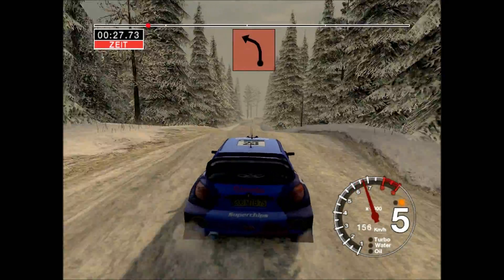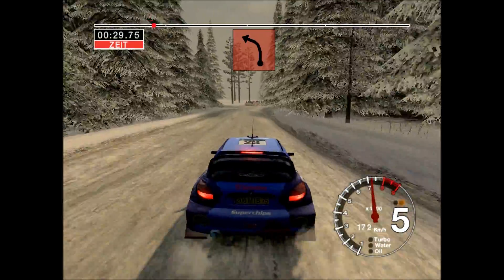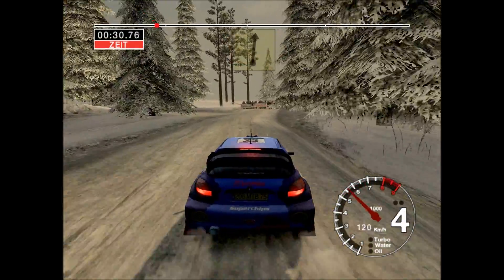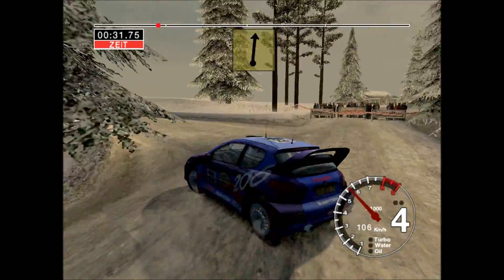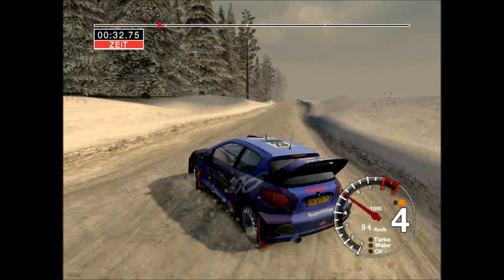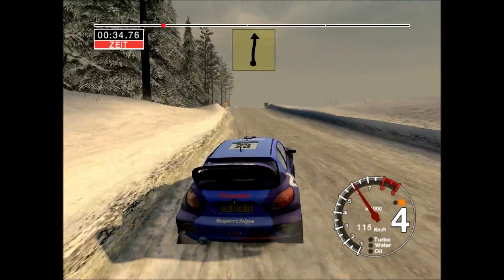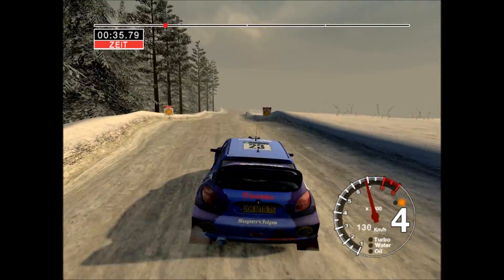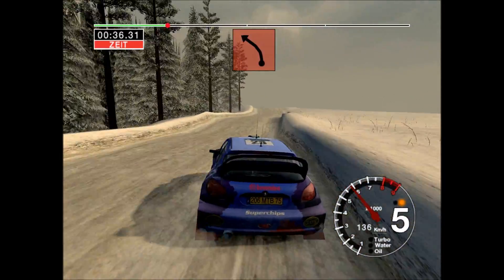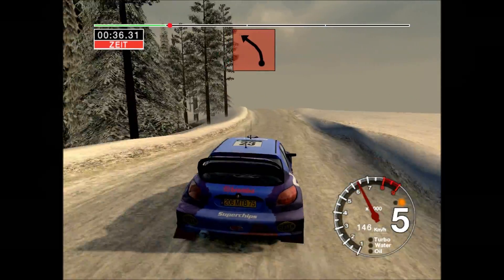Abzweigung, verdecken, 2 links. 50. 6 Kuppe, 100. Vorsicht, 3 links über Kuppe.